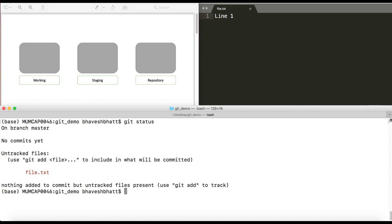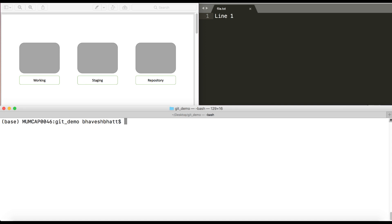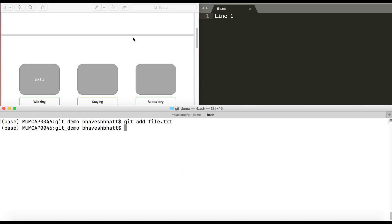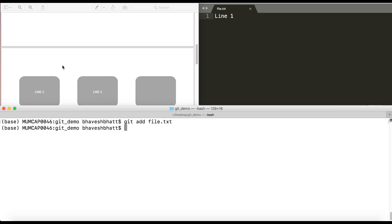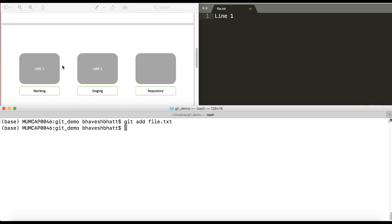You want to add it to the staging directory. The way you do that is by the command called git add dot or git add the file name. What you have done is the file which we had, which was file.txt, you now pushed it to the staging directory.